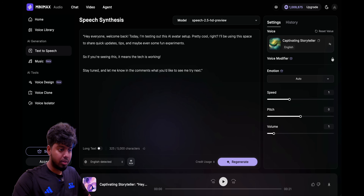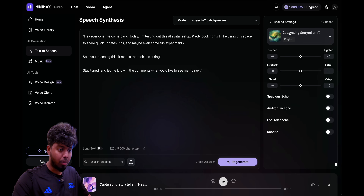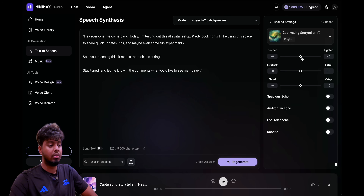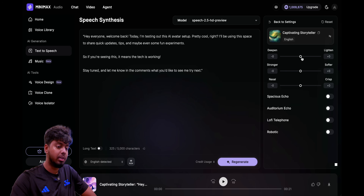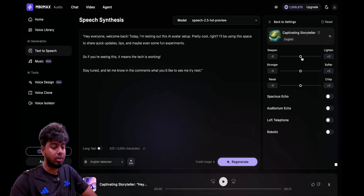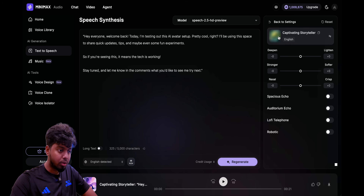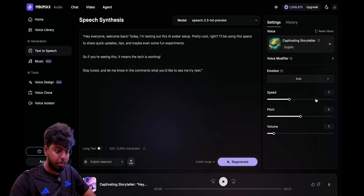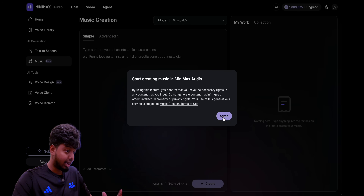If you go to the voice modifier, you can make adjustments like deepening the voice, lightening it, making it stronger or softer. You can do all those modifications and also adjust the speed, pitch, and all that.